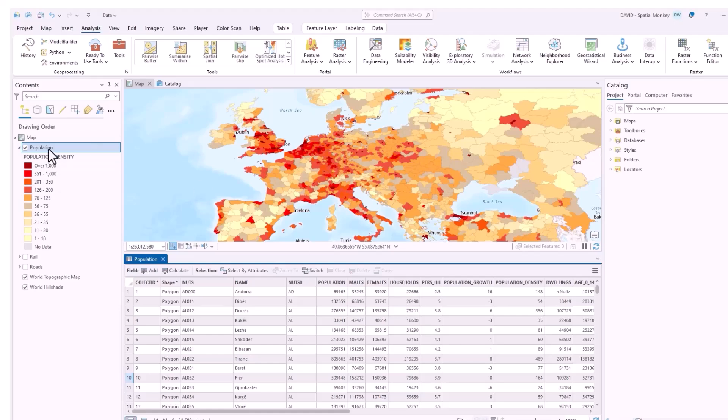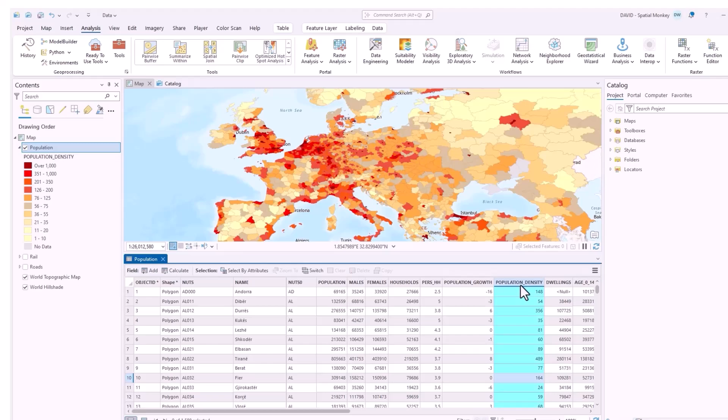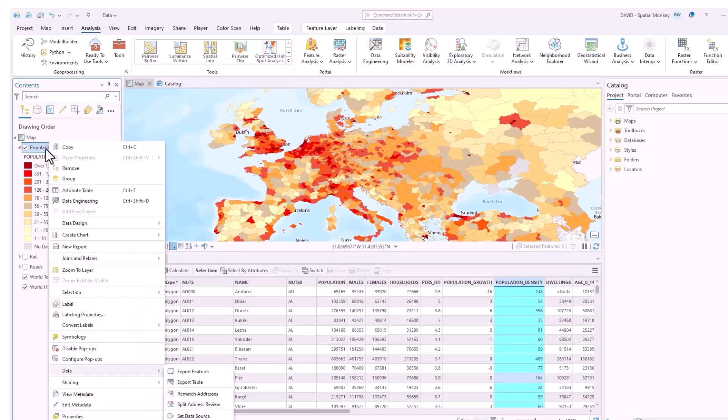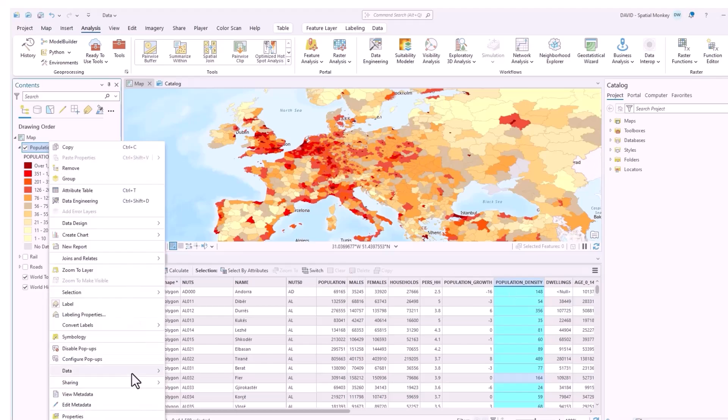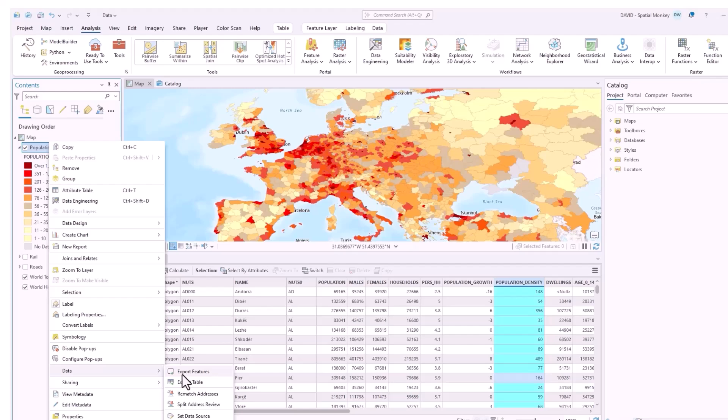So if we look at this project we've got this layer here and we're showing the attribute table and it's got these two columns, population growth and population density, so those are two long field names. Let's see what happens if we export this, it's a feature class as a shapefile.